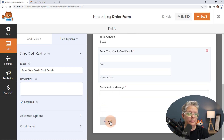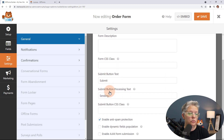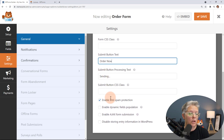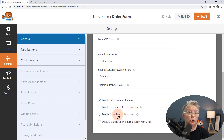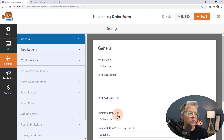I also want to change my submit button, so I'll click on Submit. Scroll down to the button text and just say 'Order Now.' You also want to enable Ajax form submission — this allows you to submit the form without it reloading the page, which provides a much better experience.